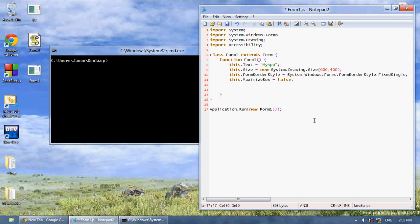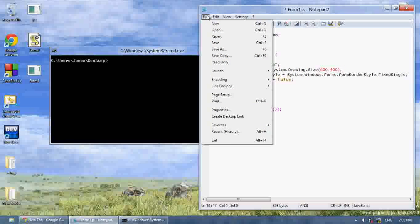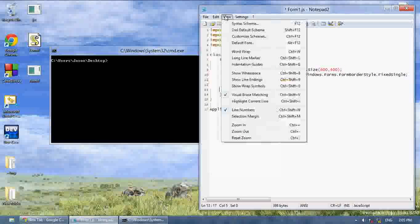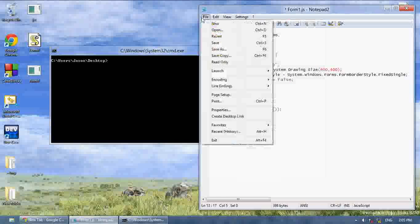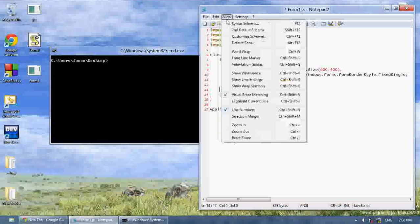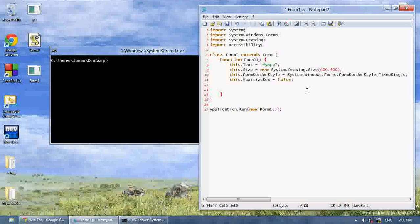In this video I want to talk about adding a menu strip, which is basically this thing up here - file, edit, view - where you can add a little drop down menu with things you can select.